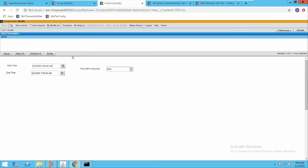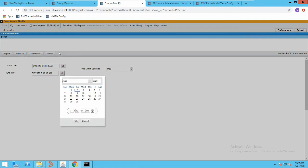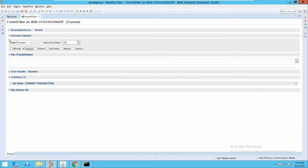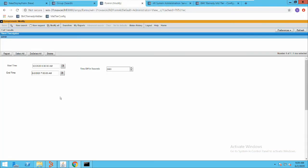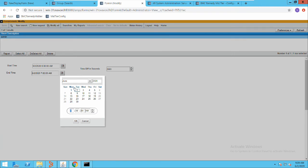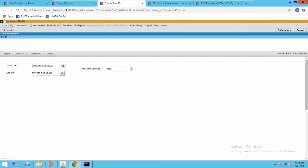You can see it has automatically calculated the time difference between the two dates, which is one hour, and converted it into seconds: 3600 seconds. Now let's demonstrate that filter changes apply without flushing cache. I'll change the end time from 7 to 8 AM and save it. You can see the changes in the filter have automatically reflected, and now this filter also runs on the Modify action.